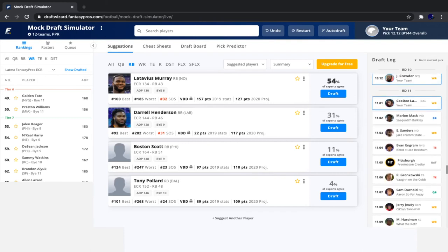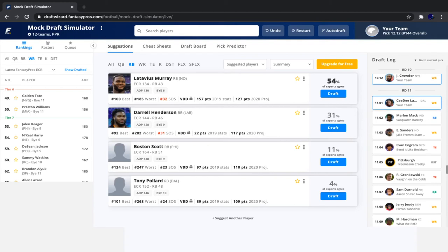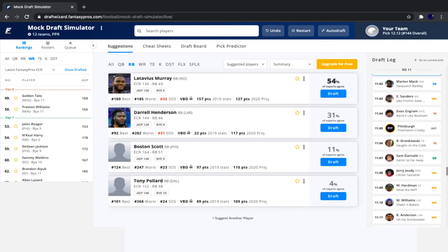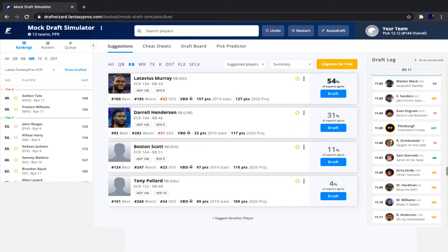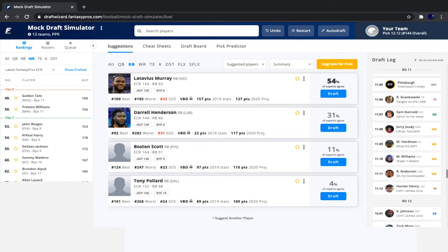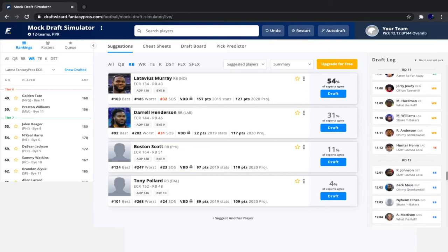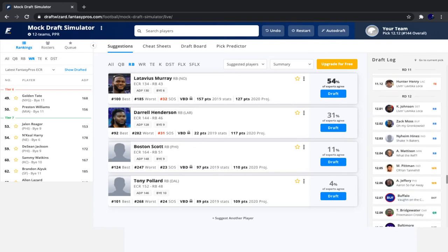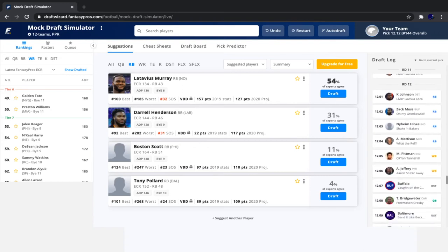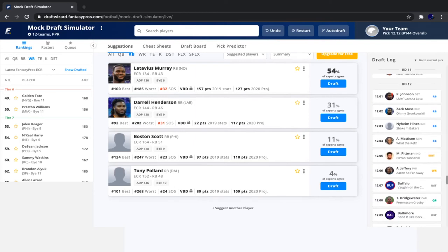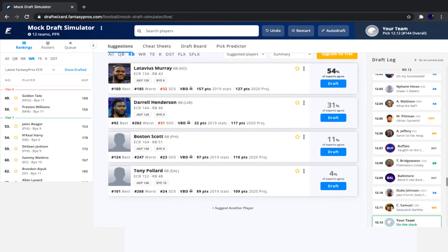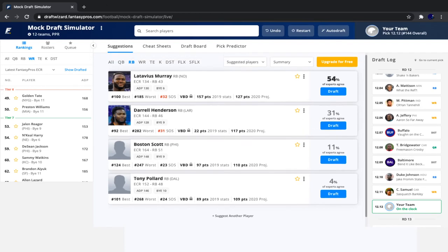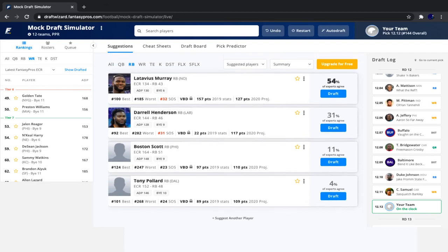So since our CeeDee Lamb pick, we saw Marlon Mack go off the board, followed by Emmanuel Sanders, Evan Engram, Pittsburgh defense, Gronk. See, that is one player whose ADP has fallen quite a bit in this Fantasy Pros draft wizard. Not really fallen, it's just kind of out of touch. I think his ADP should be higher. I don't really like Gronk, but his ADP will be higher in your drafts later on into the offseason. I can promise you that. Then Sam Darnold, Jerry Jeudy, Mecole Hardman, Mike Williams, Robbie Anderson, Hunter Henry, Kerryon Johnson, Zack Moss, Nyheim Hines, Alexander Mattison, Michael Pittman, Alshon Jeffrey, Buffalo defense, Bridgewater, Baltimore defense, Duke Johnson, and Curtis Samuel. And now it's our pick.